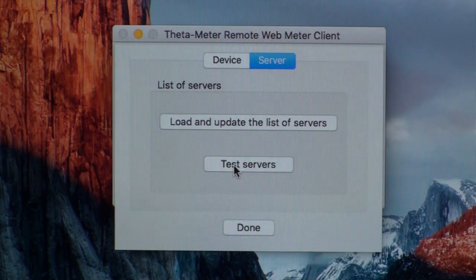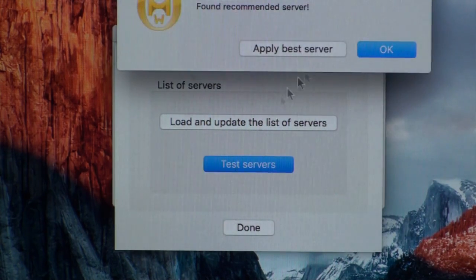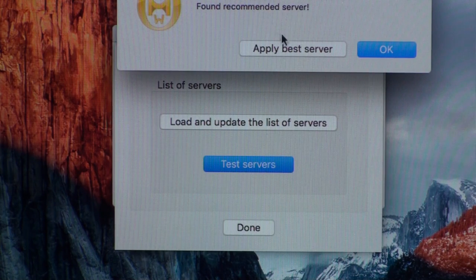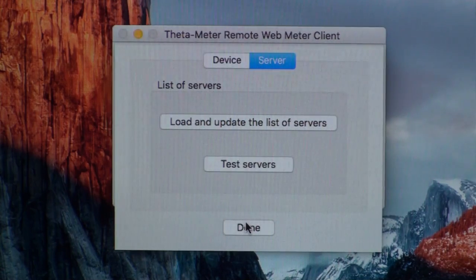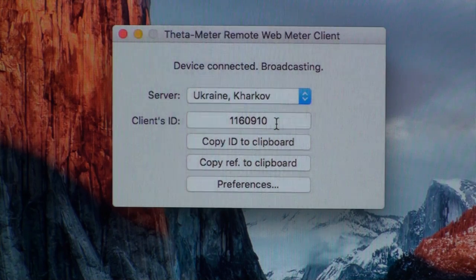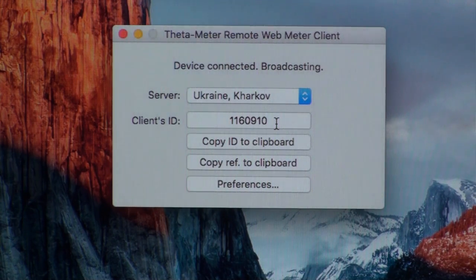Now we need to test servers. It shows that the best server is Ukraine, and we apply it. Done. Now we have a new client's ID, and we can send it to our preclear or supervisor.